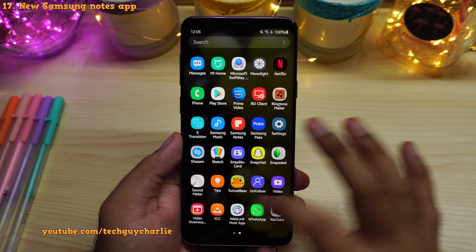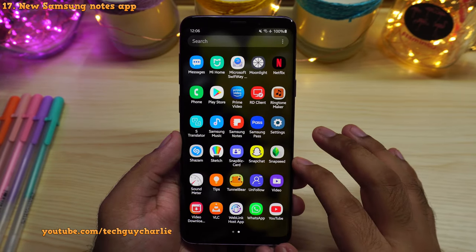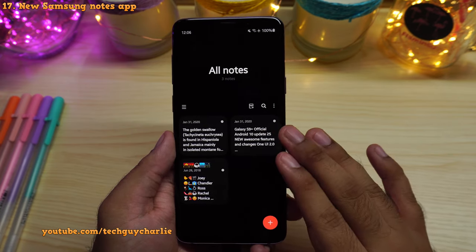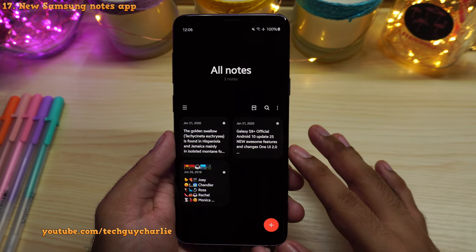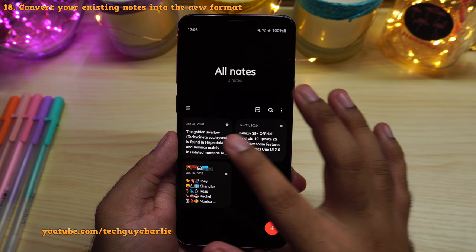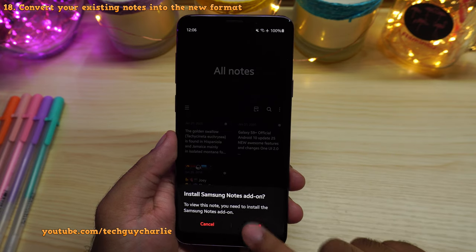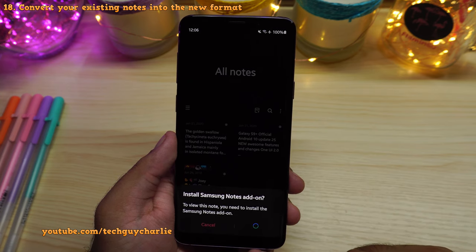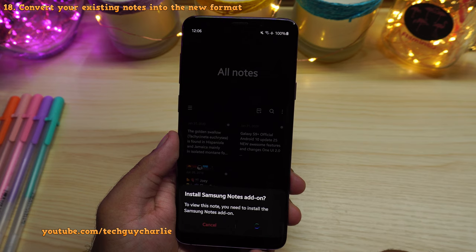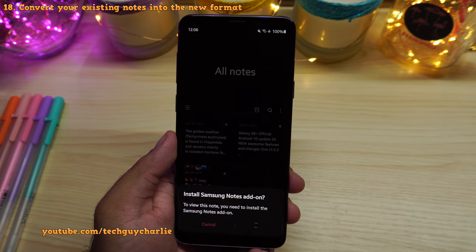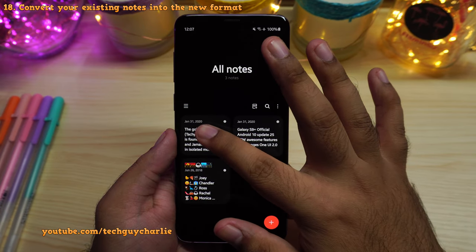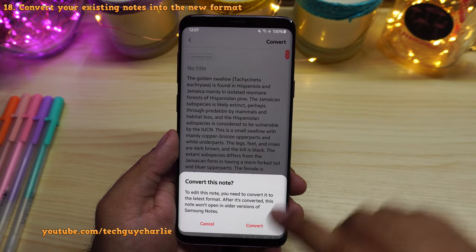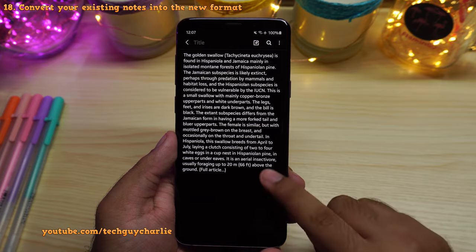Even though this is not a Galaxy Note series phone, Samsung has still updated the built-in Samsung Notes application to the latest version — the same application you get on the S20 and Note 20 series. First, to view your old notes, you will need to install a plugin and convert all your old notes to the new format because the old format is not compatible with the new notes. Once the add-on is installed, tap on the note you want to convert, select the convert option, and your phone will convert the old note into the new version.